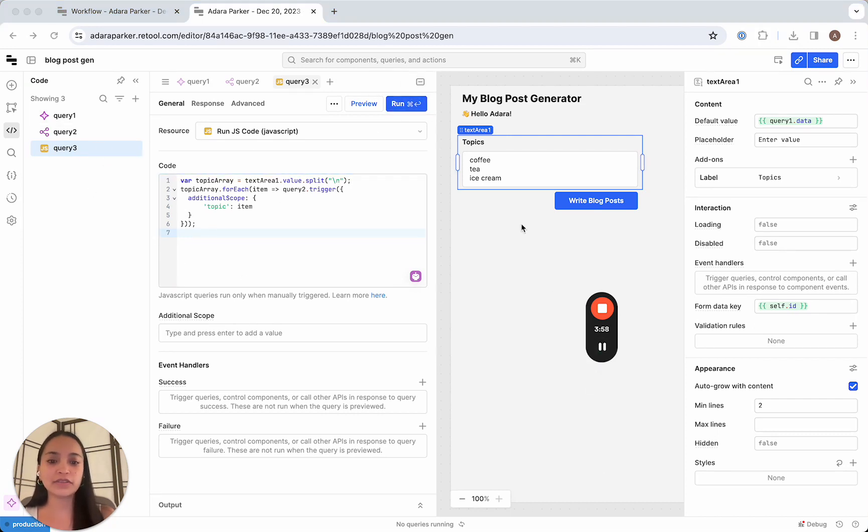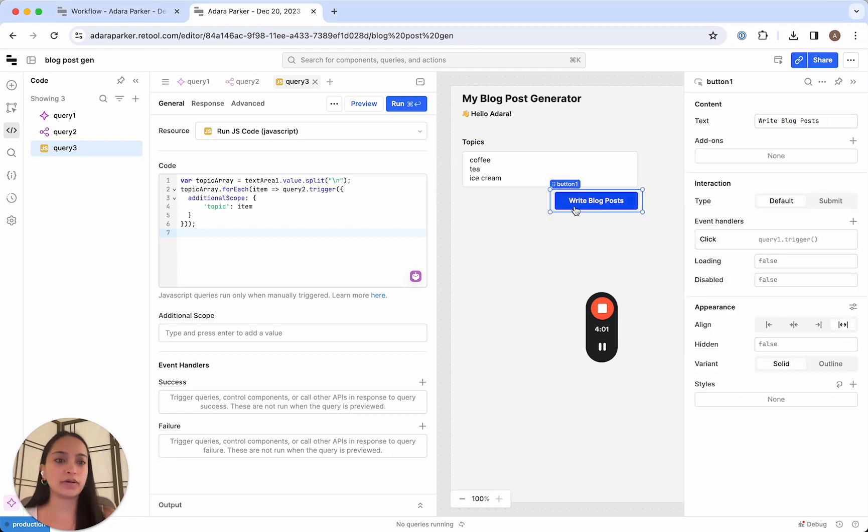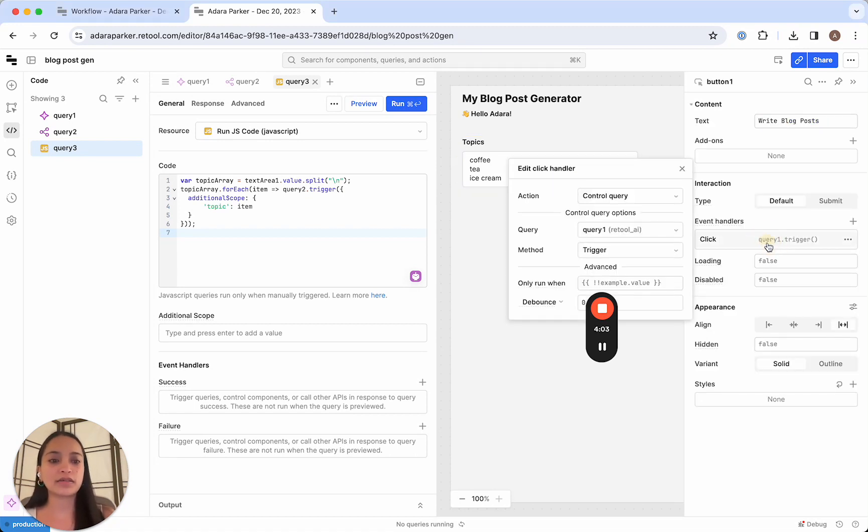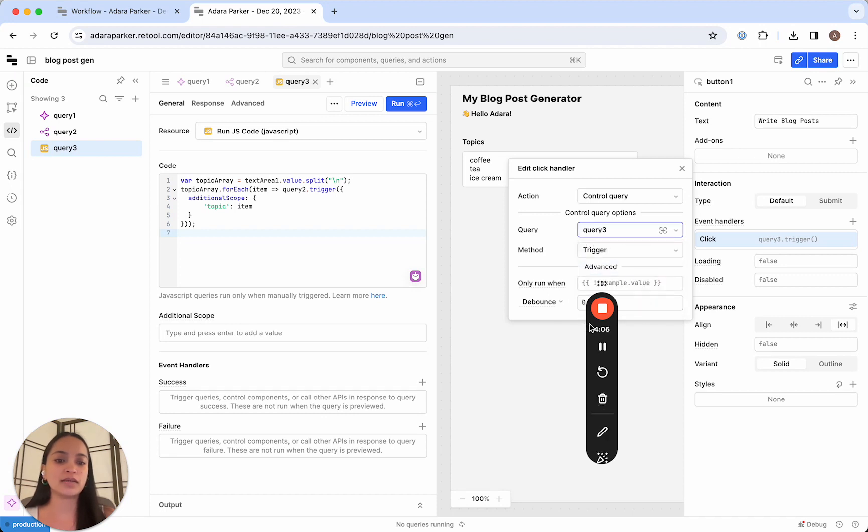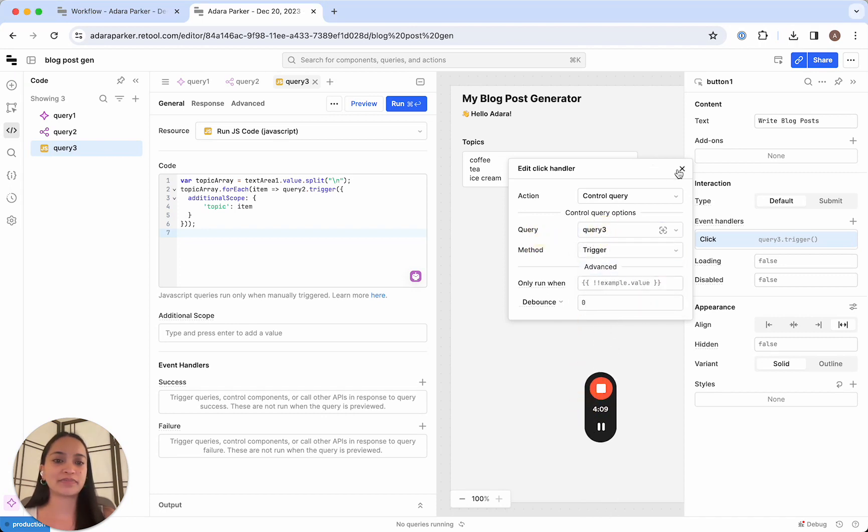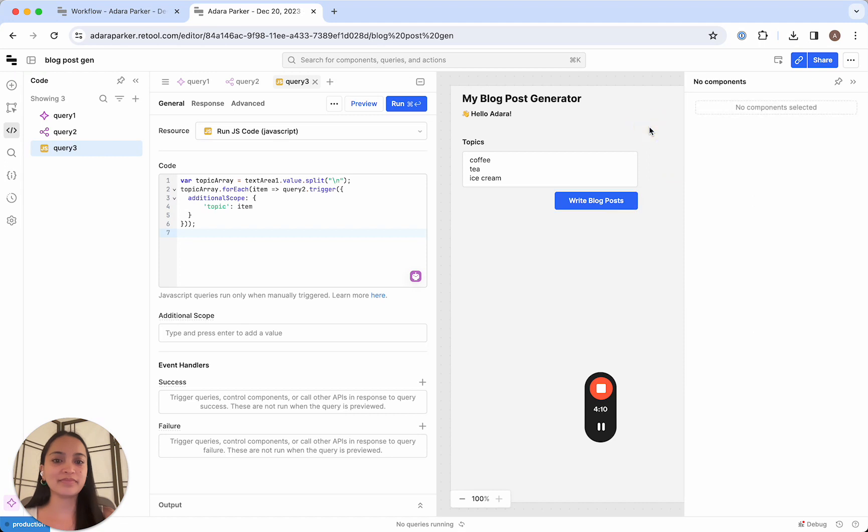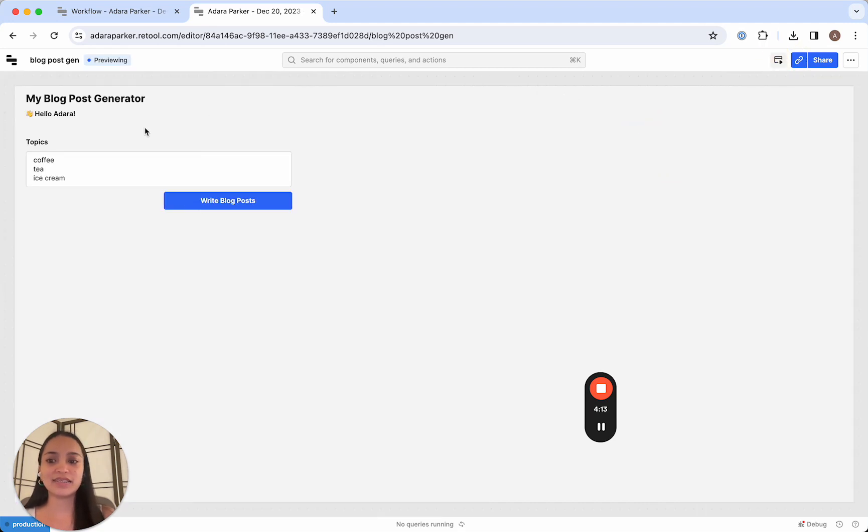So here, instead of query one dot trigger, we're just gonna say query three dot trigger. And if we did everything correctly, we can go ahead and run this, and check to make sure that it works as expected.